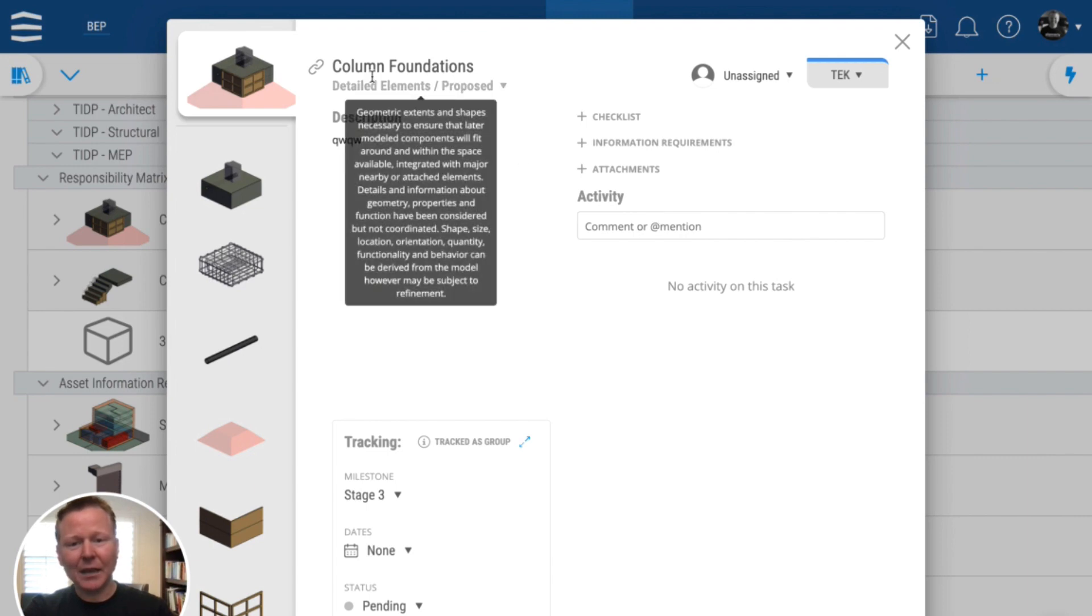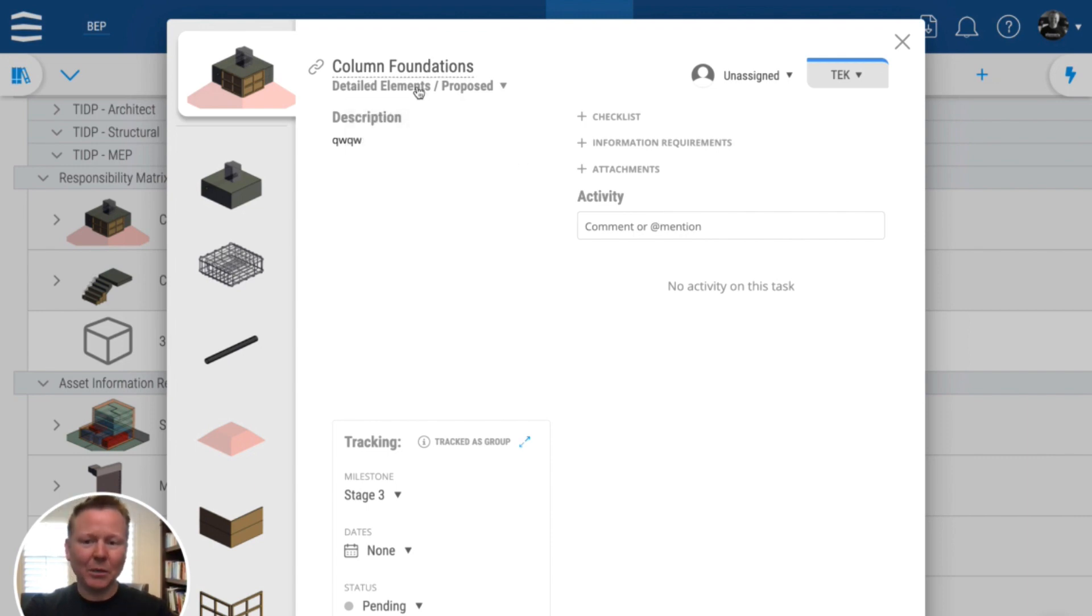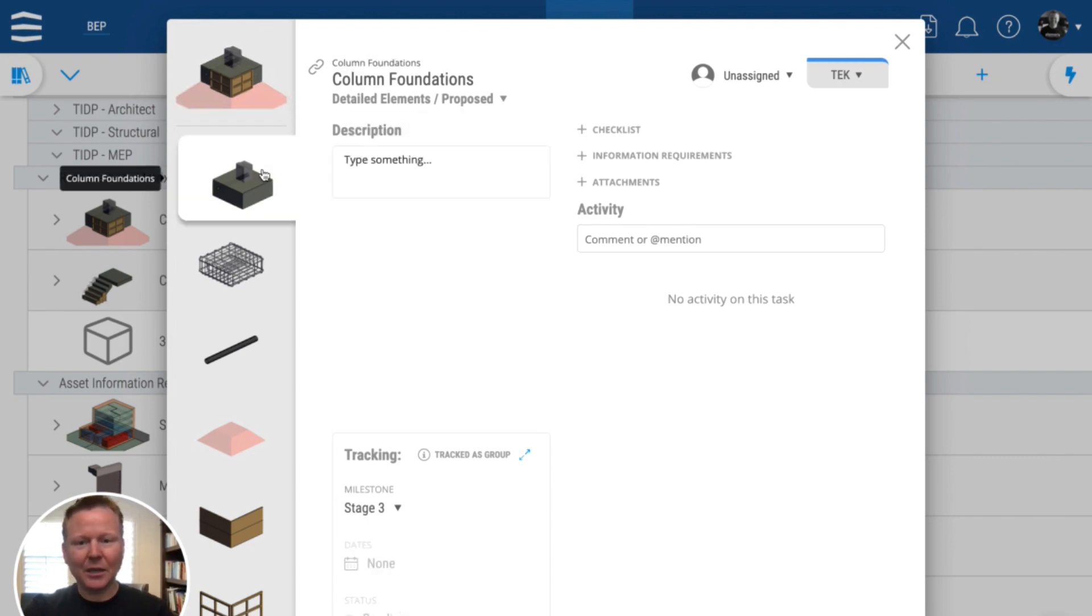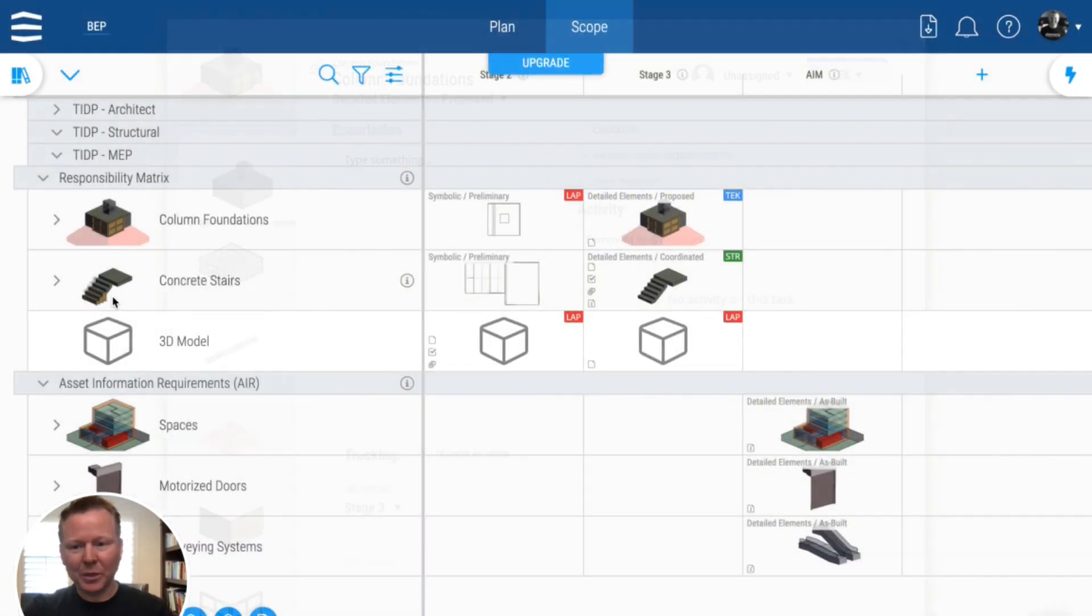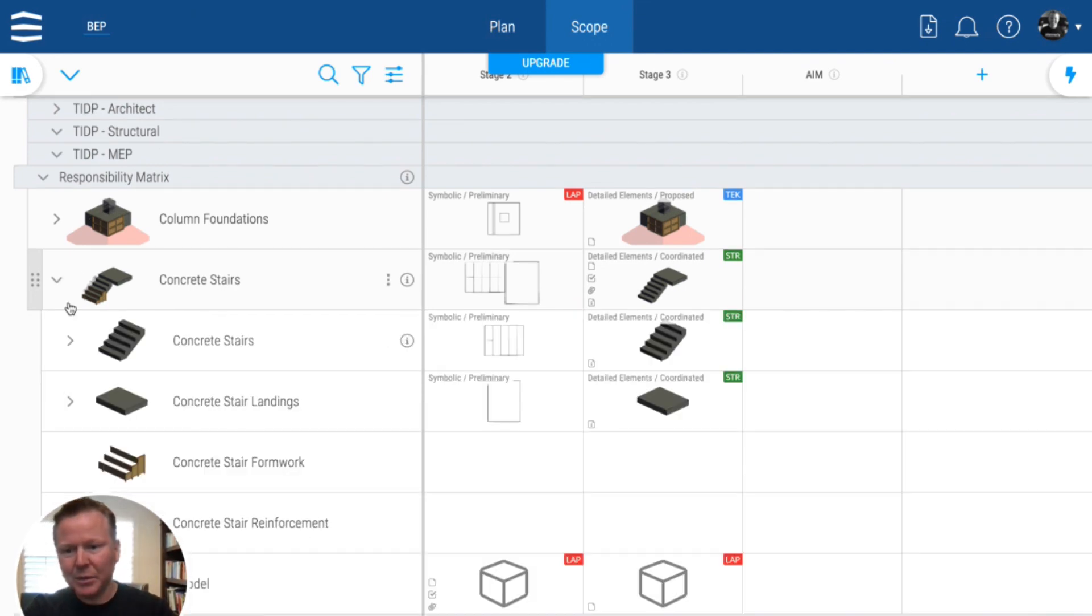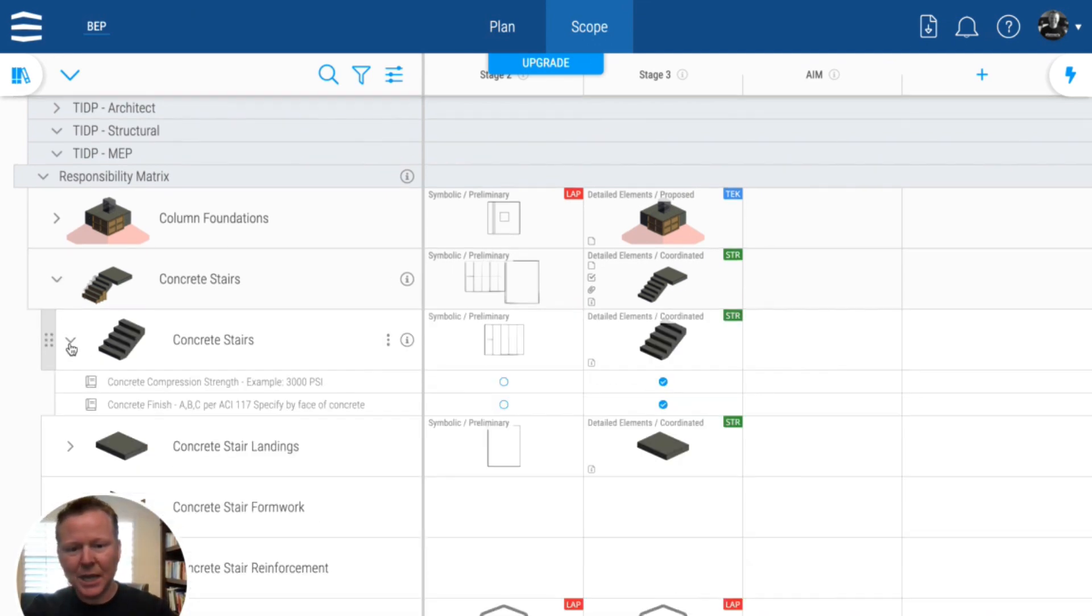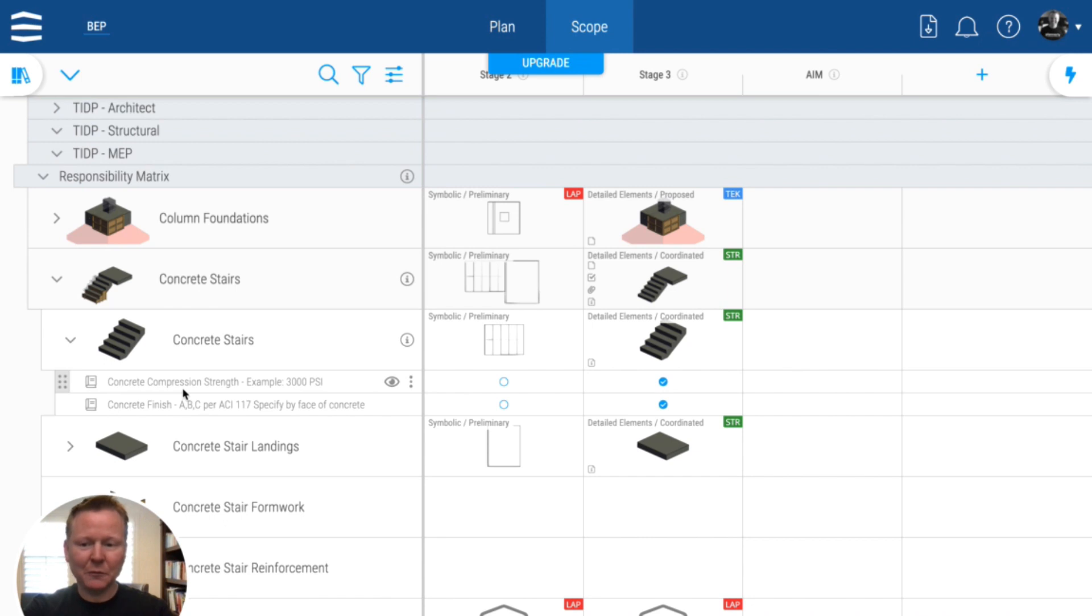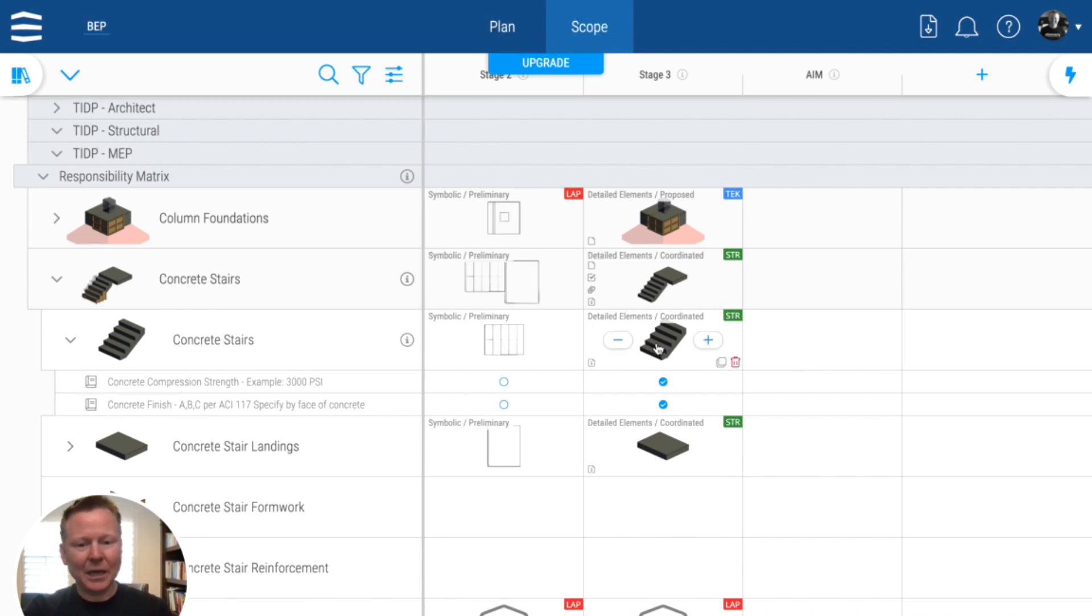And that goes down into column foundations that are required at this point in time. And even down to this example is built out with some stairs and some properties. So here we're looking for the compression strength and the finish of the concrete for these detailed elements that are coordinated by the structural team.